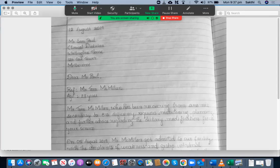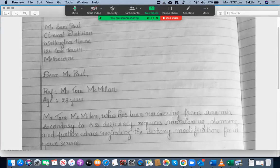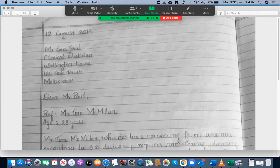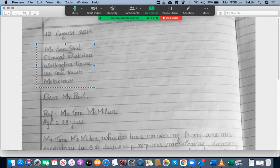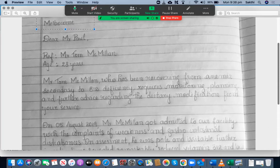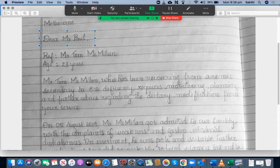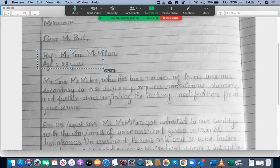Let's go through the letter. She has written down the date on the top — that's in the correct format, that's good. She has written the address details, that's perfect without any spelling mistakes. She has used the surname of the addressee and placed the comma as well, so that's good. She has used the reference, and it's better to use RE instead of REF, but she has mentioned the patient's name correctly and the age as well — that's good.